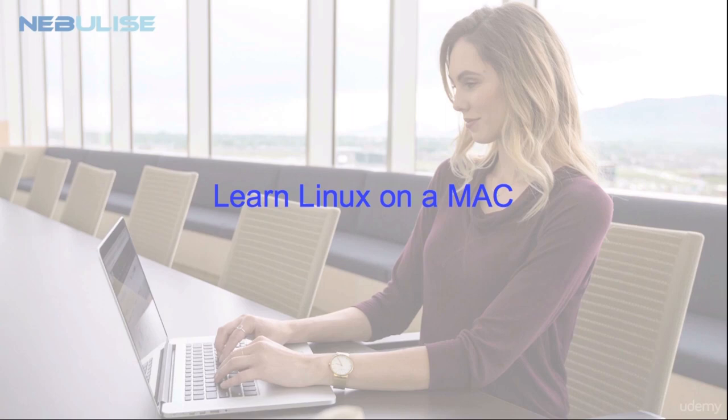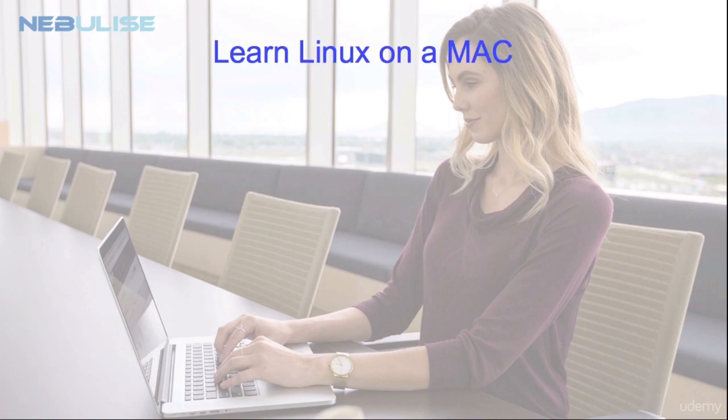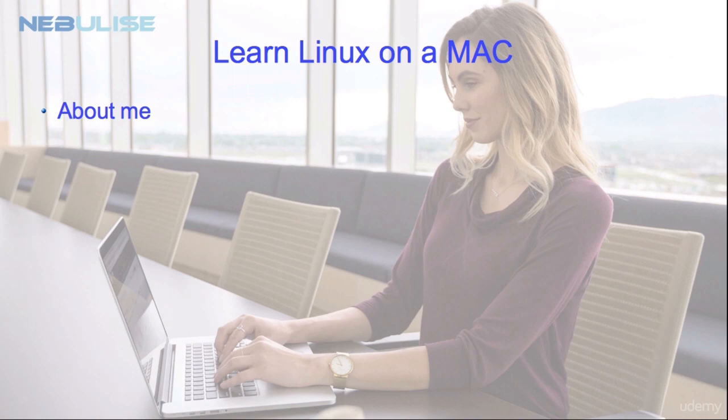Hi and welcome to Learn Linux on a Mac. I've been a Linux and Unix system administrator for 20 years and I've worked all over Europe on various systems for universities and large businesses.